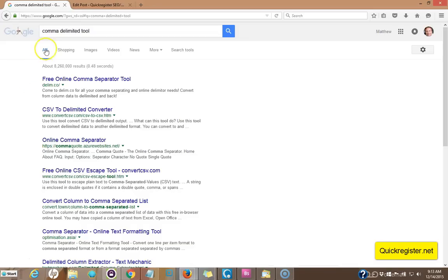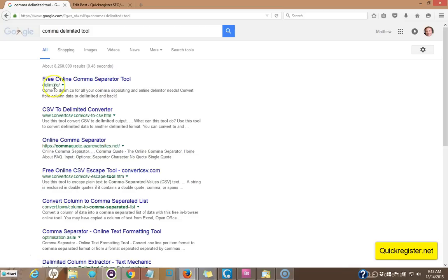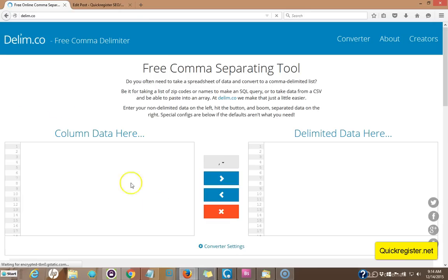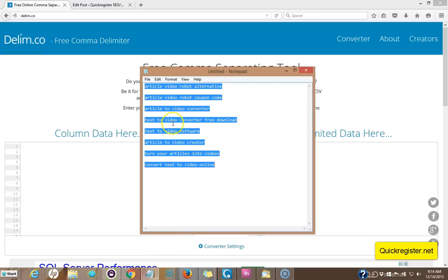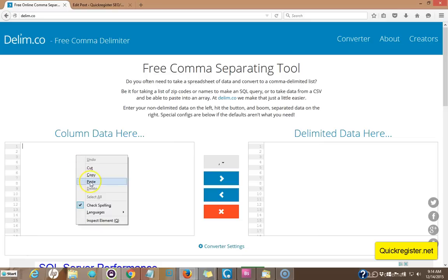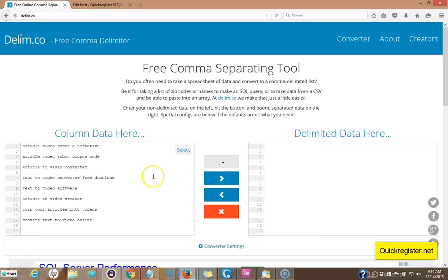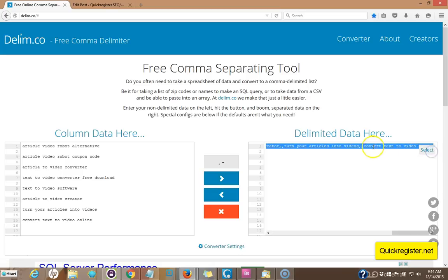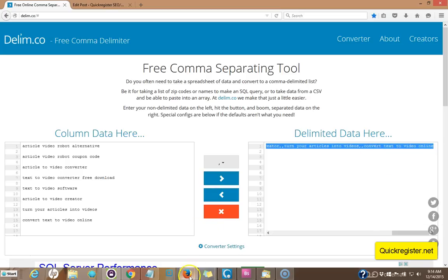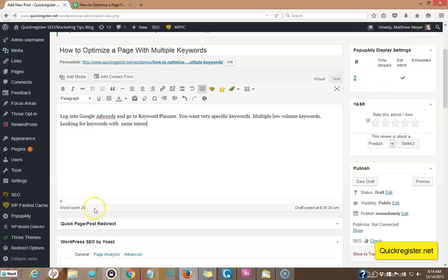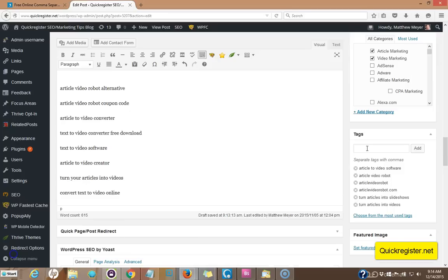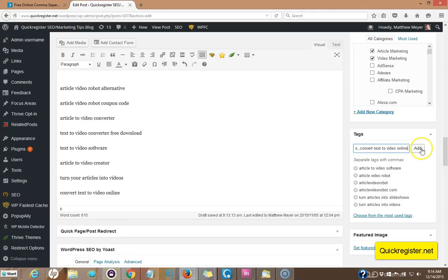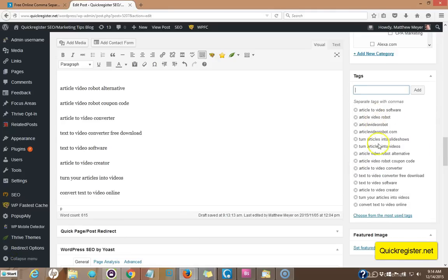Just go over to Google and type in comma delimited tool, and you're going to find this free tool, delim.co. I always forget that. But if you type in comma delimited tool, you'll find this. And it's a free tool that will take your list here and turn it into a comma separated list. And that way you can add this to your tags. See, I just click here, click select, click copy, come back over to my article. I come here to the tag section. I type this in, I click add. Now I have created tags for all these keywords.